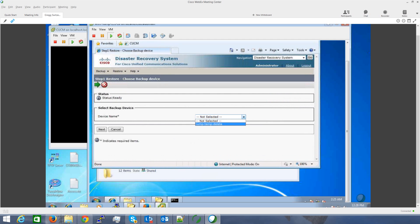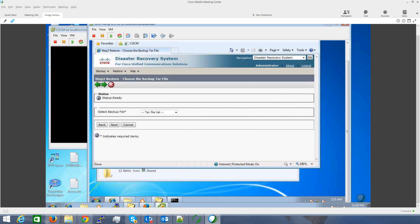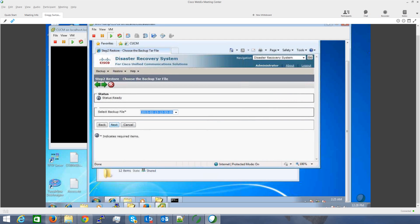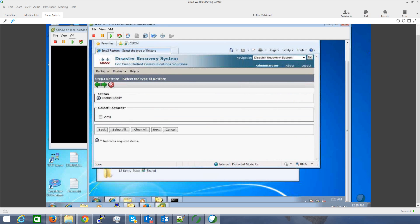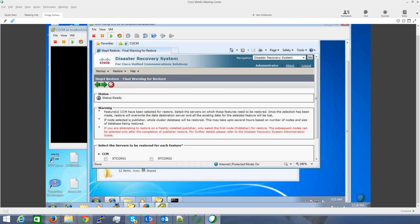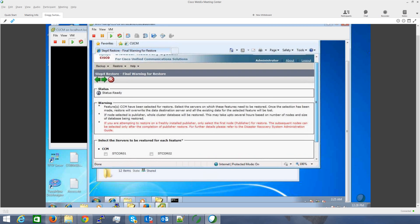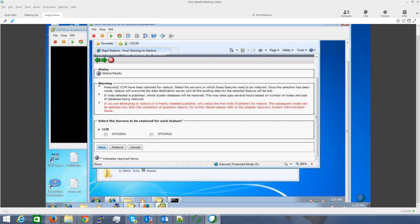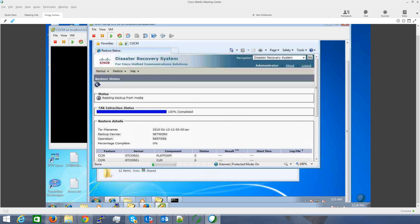I'm going to pick my device, say next, pick the tar file, and we'll pick restore.